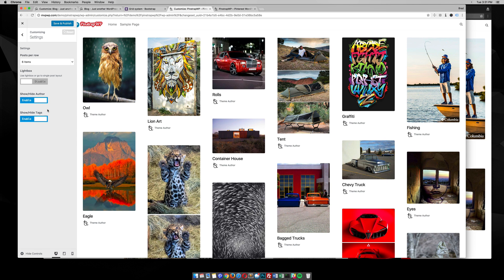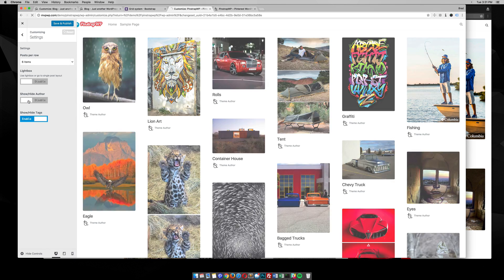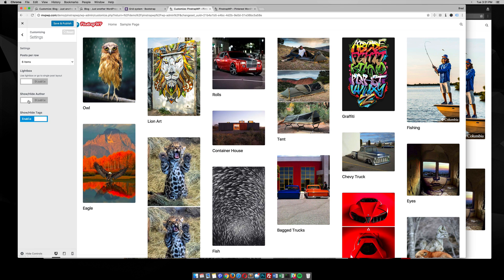The next option we have here is the show/hide author, which is right here. So you can hide that — for example, if you only have one author on the site, you may not want to show the same author over and over again with each image.